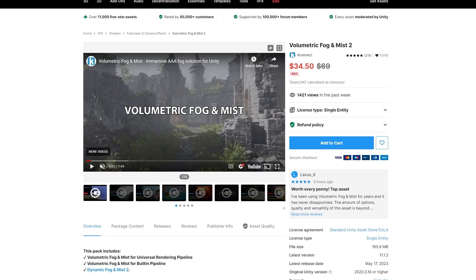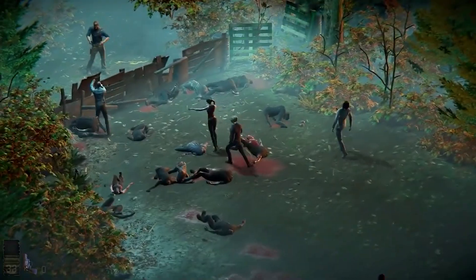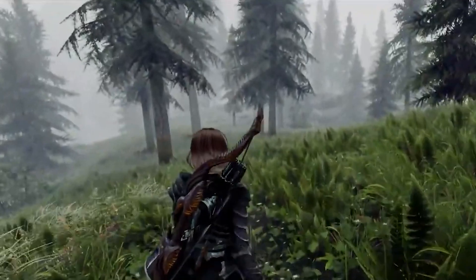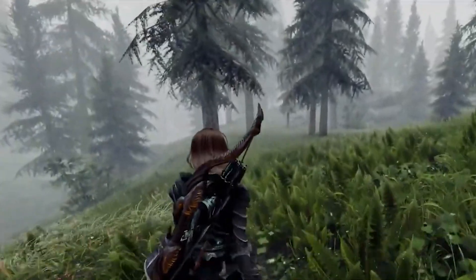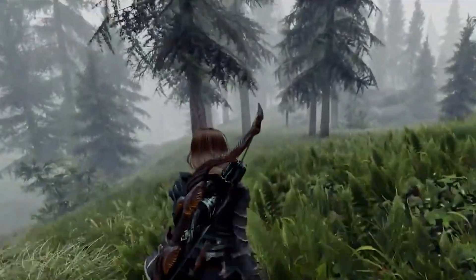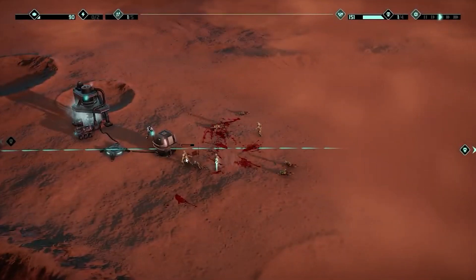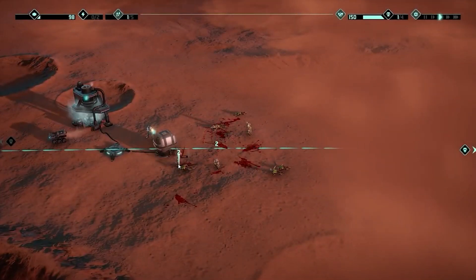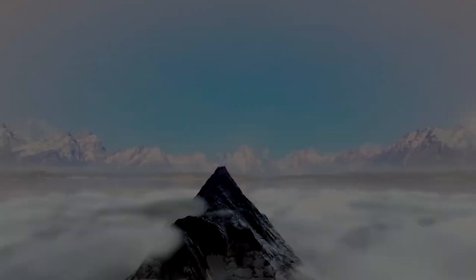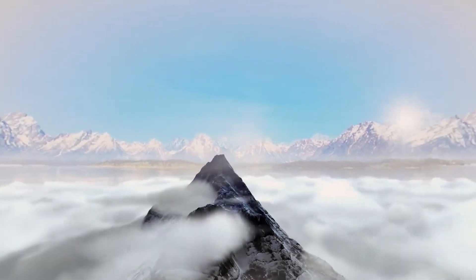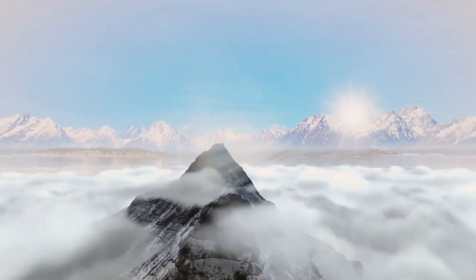Next up is Volumetric Fog and Mist 2 from Kronnect. If you're not using the High Definition Render Pipeline and you want volumetric fog, this is the way to go. This tool is used in a lot of games and I've seen it used for a variety of things including basic fog, but also sandstorms, cold effects, hot effects, and even poison gas clouds.